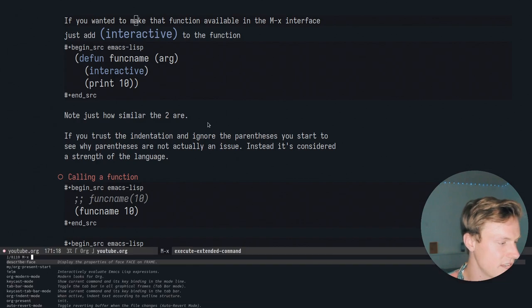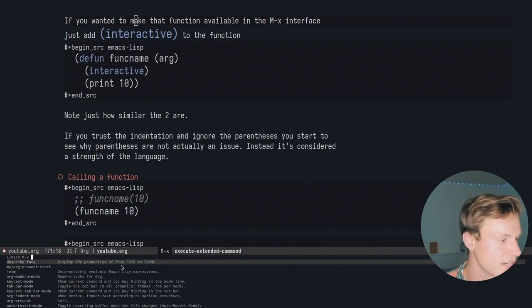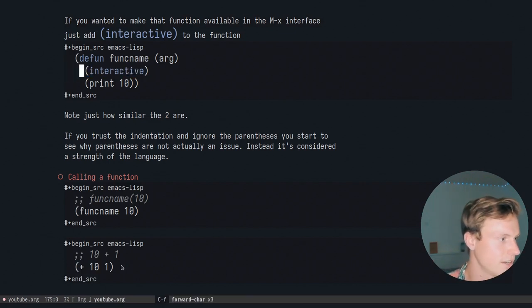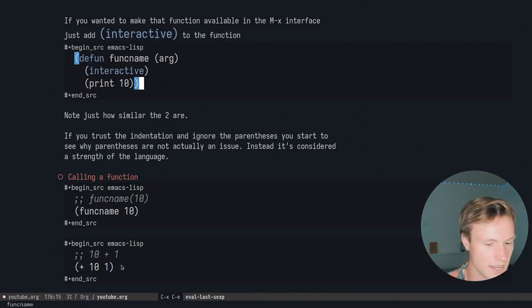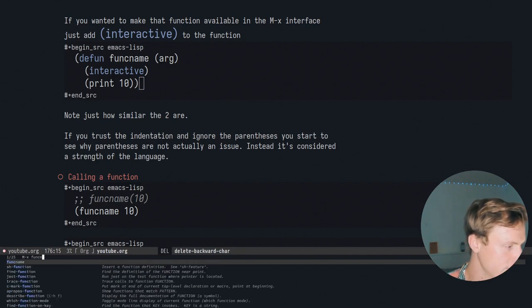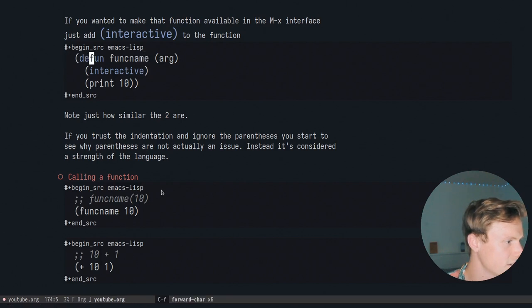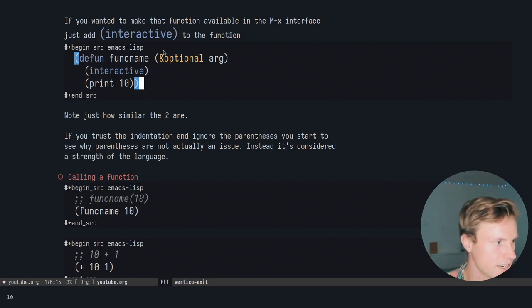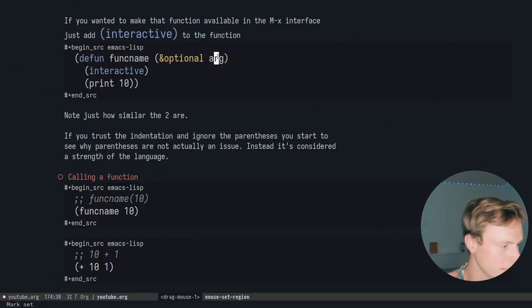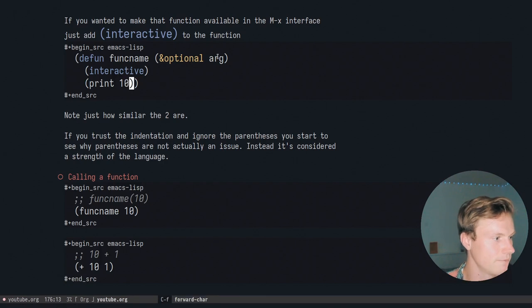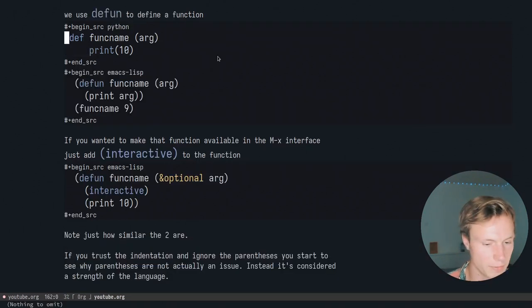Sometimes we want to make functions available for the user to call like a command. We have Alt-X, which gives an interface where you can type a command to run. To define something closer to a command, you add `(interactive)` inside the function. After evaluating it, hitting Alt-X shows the function name available. If the function requires an argument you'd mark it as optional so it can be called without one, using a default value.